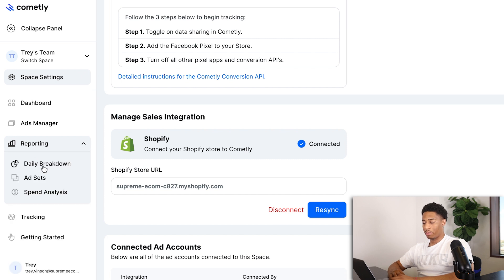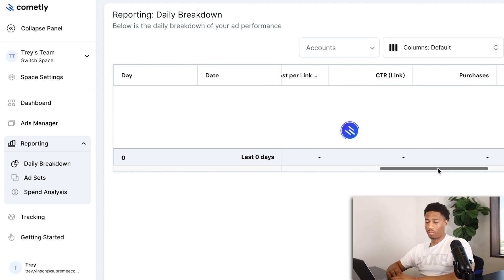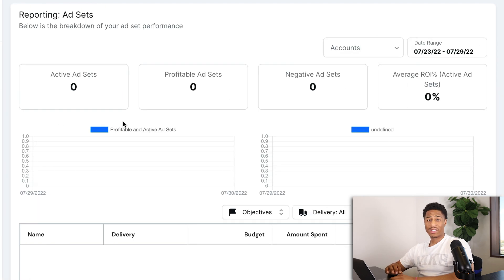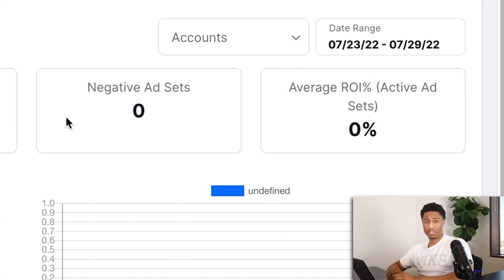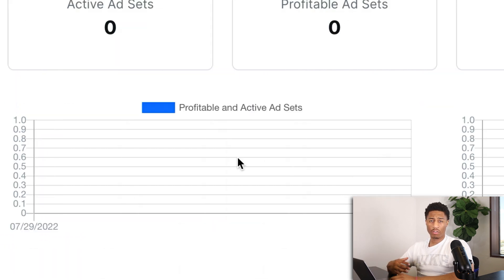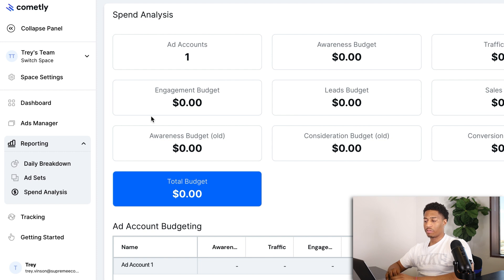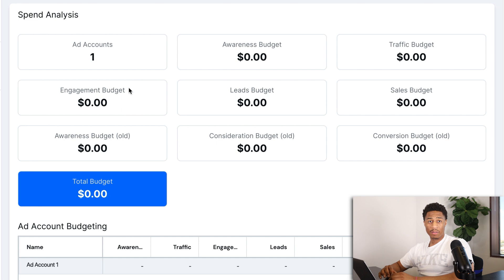The Reporting section gives a daily breakdown of spend, gross revenue, net profit, ROAS, cost per click, click-through rate, purchases, and cost per purchase. Under Ad Sets, it shows how many active, profitable, and negative ad sets you have, your average ROI, and graph visualizations of ad set performance day to day. The Spend Analysis section shows exactly how much you're spending across lead, awareness, engagement, traffic, and sales budgets.